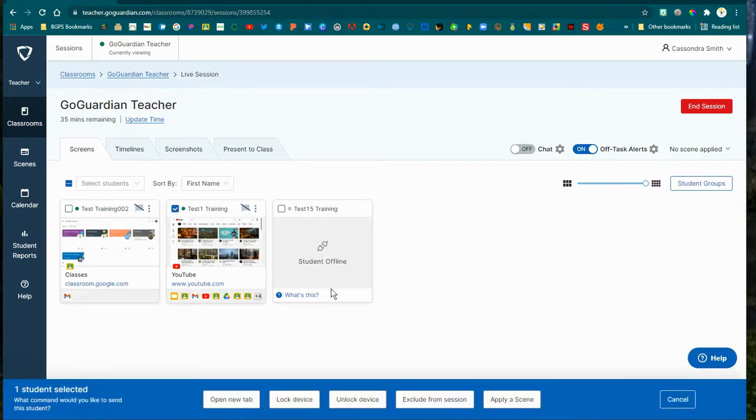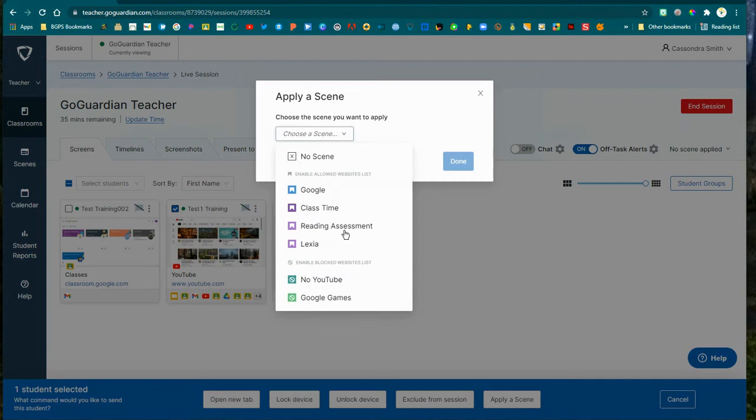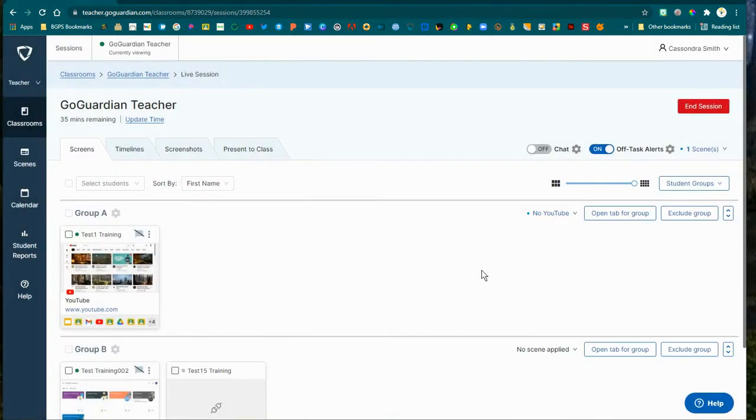The first is to click the checkbox in the upper left corner. You'll now have an Apply Scene button in the teacher commands along the bottom, and you can choose an Allow Scene or a Block Scene from your dropdown.